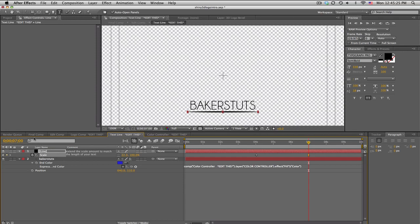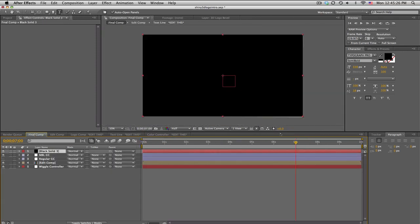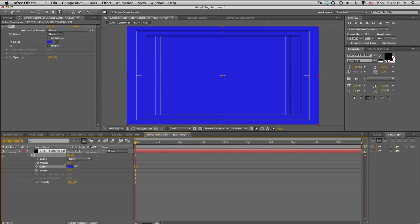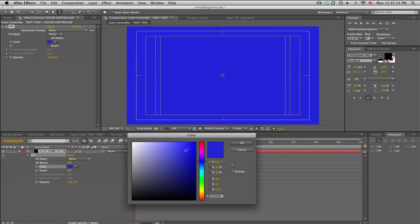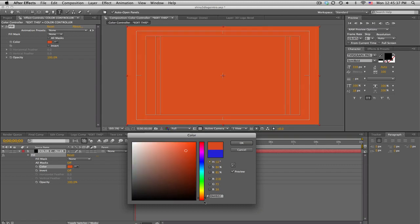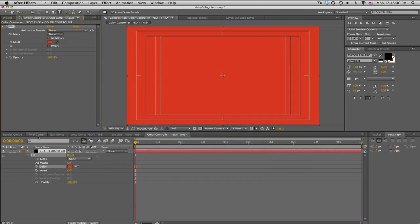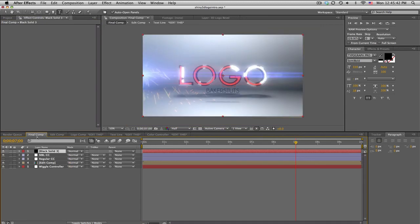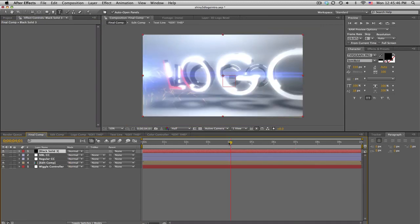Go in final comp and there it is. We also have a color controller. If you don't like blue, you just go in here, change the fill to maybe like reddish orange. Let's just see, go to final comp and there it goes, changes the color. Pretty cool shiny stuff.